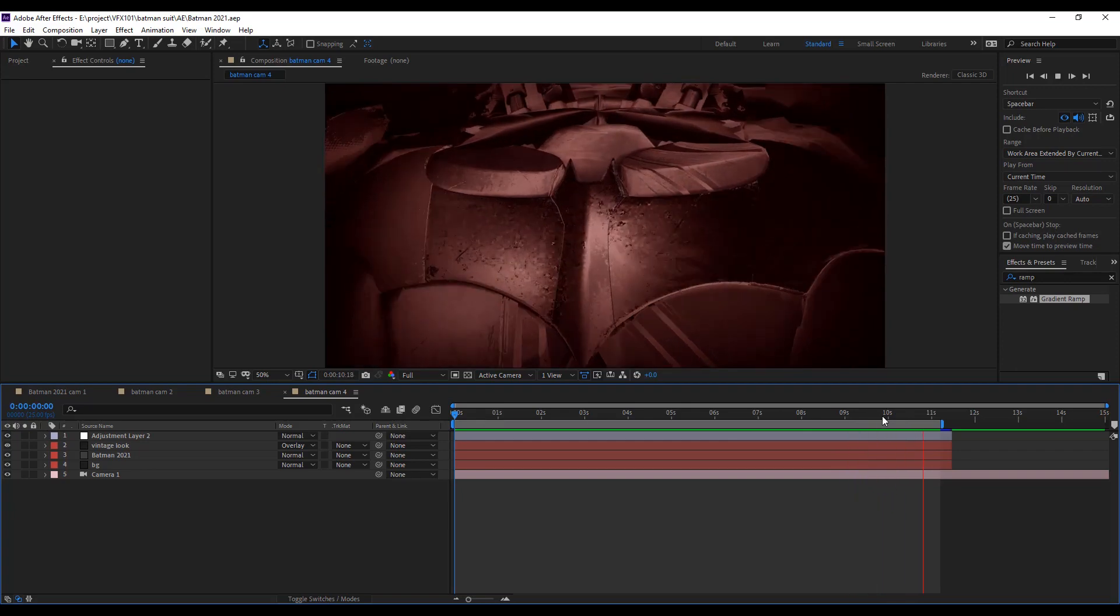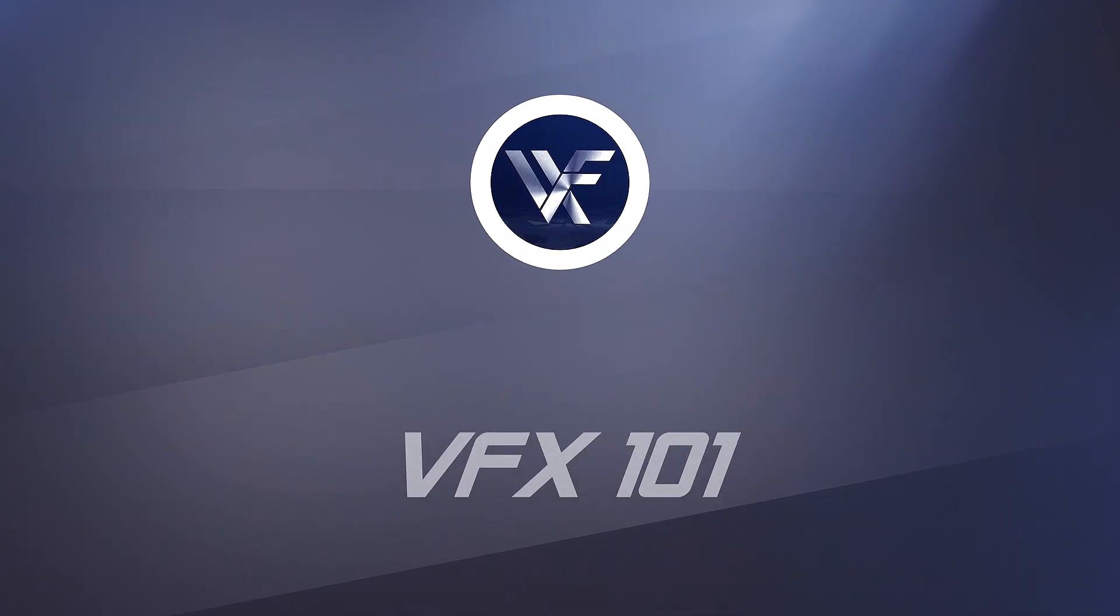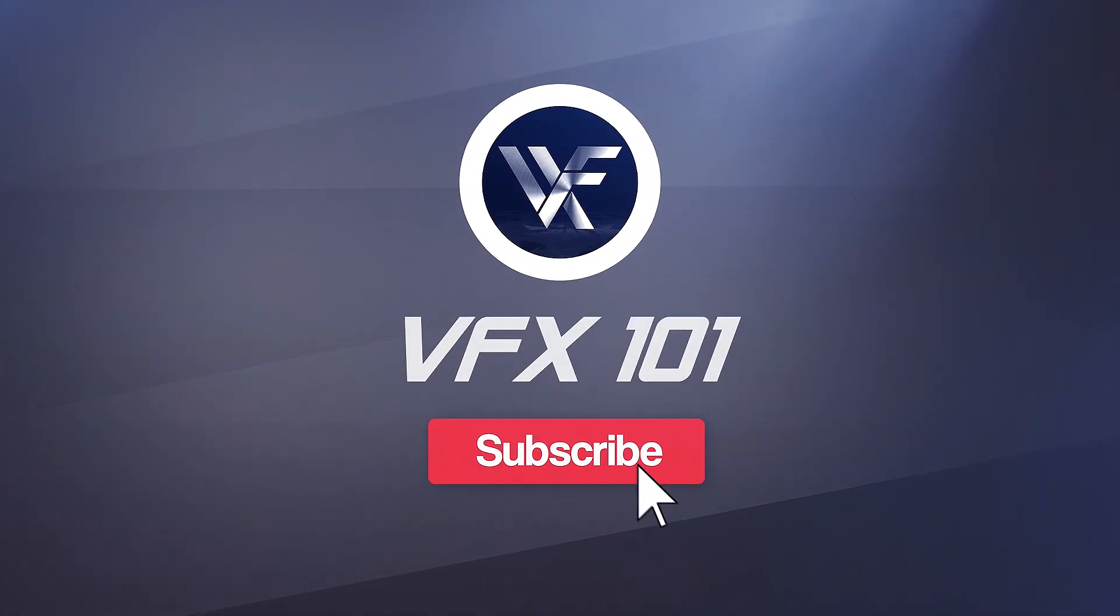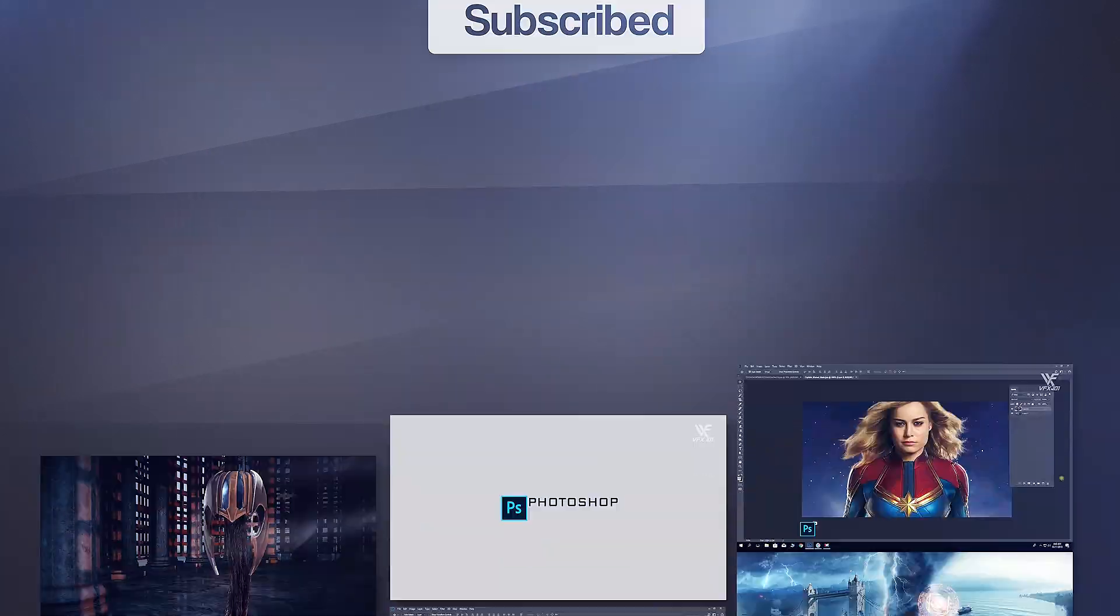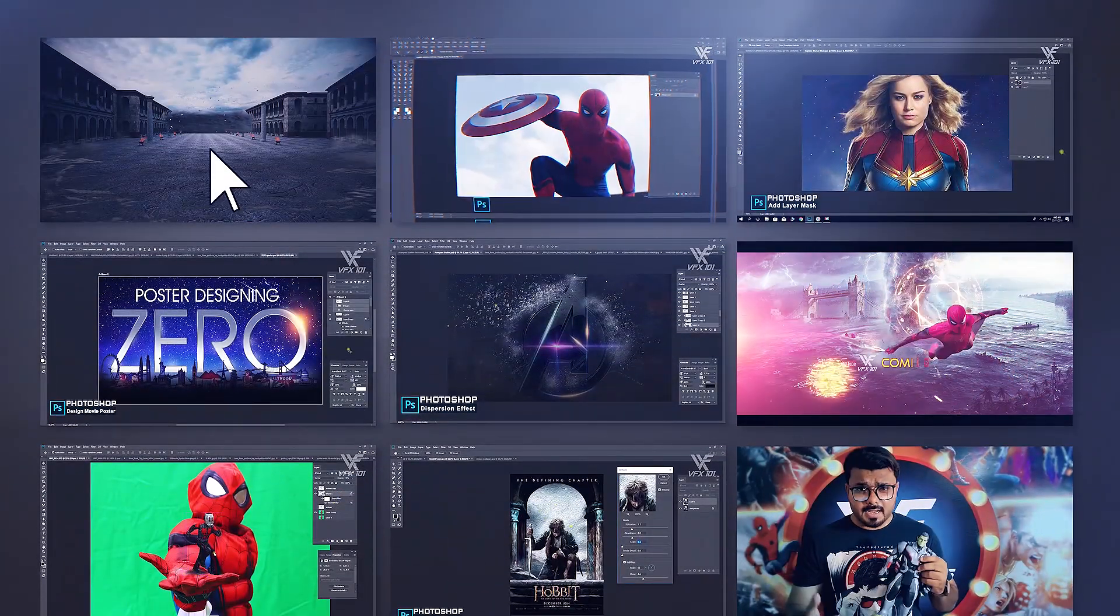If you like it, share this tutorial and subscribe to VFX 101, and must press the bell icon. Thank you.